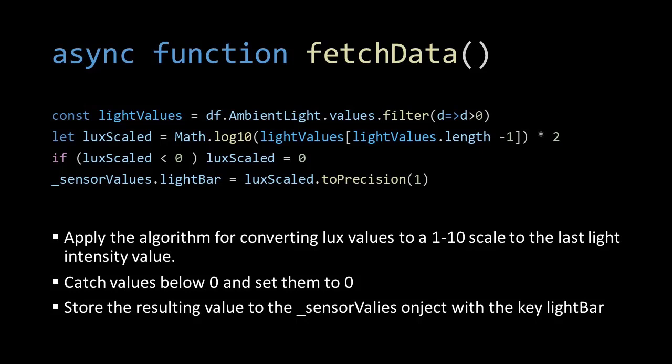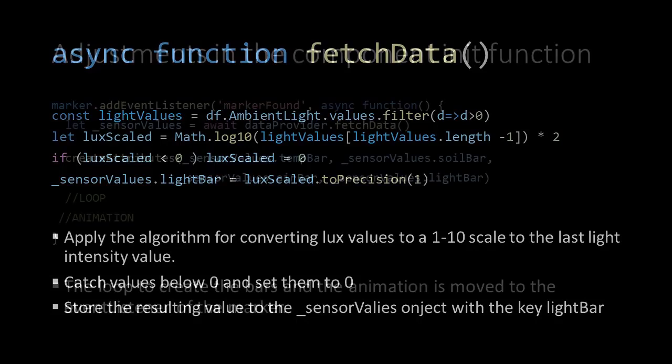Further, we make sure that if the logged result is negative, it is set to 0. Finally we can add the value to a new key which we add to the sensor values object. We also limit the digits with the toPrecision method.